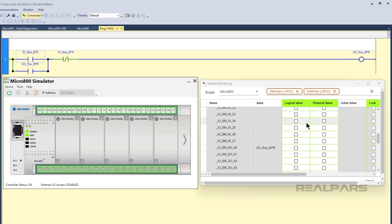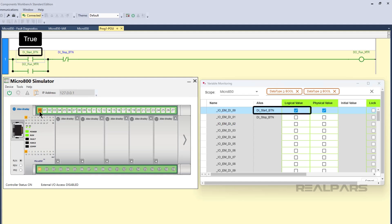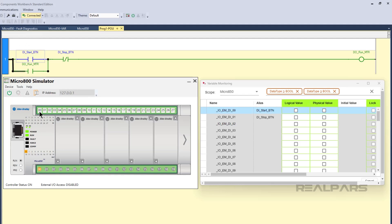In this example, the instructions have been combined to create complex Boolean logic. The motor will run if the variable diStartBTN is true and the variable doStopBTN is false. Once the motor starts running, it will continue to run when diStartBTN is false because the branch seals in the logical continuity of the rung.